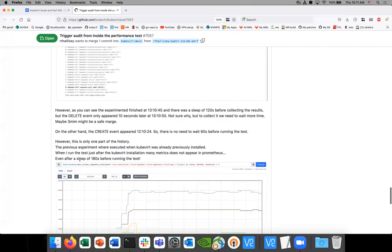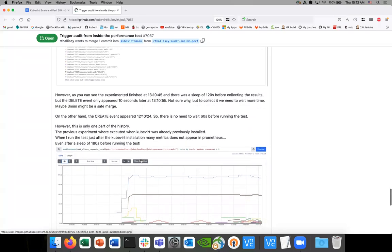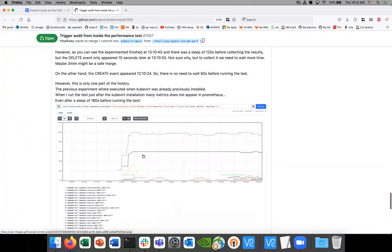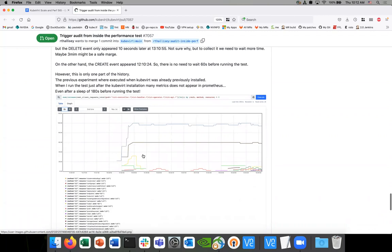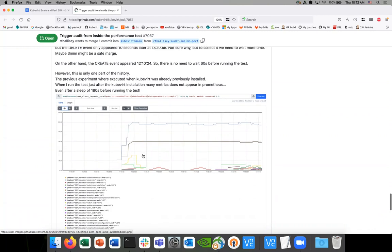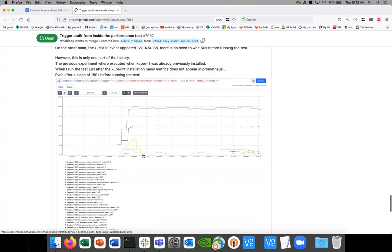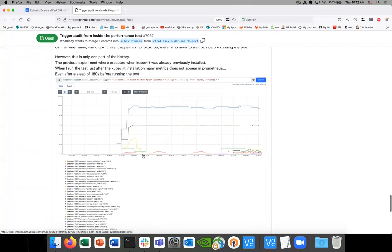KubeVirt creates the ServiceMonitor when it's deployed, in the Prometheus namespace monitoring. Prometheus starts to collect metrics after that, but maybe this is a slow process. So the thought is that when we first create the cluster, Prometheus might take a while to actually begin collecting. There's a gap from when we create the ServiceMonitor to when Prometheus begins scraping — maybe it hasn't fully initialized, and we're not checking that condition before we start the test.